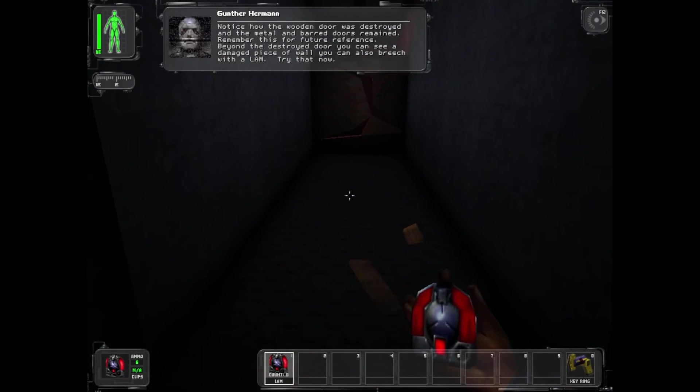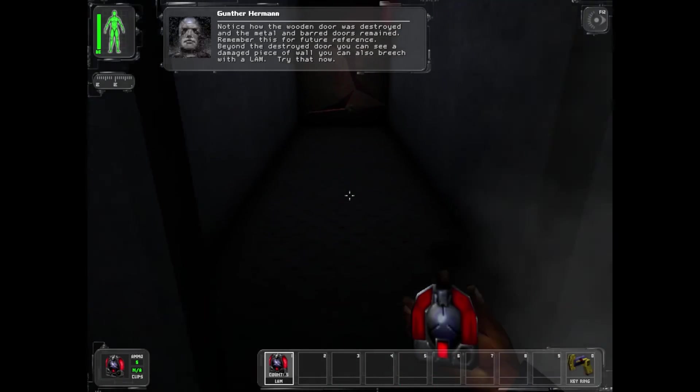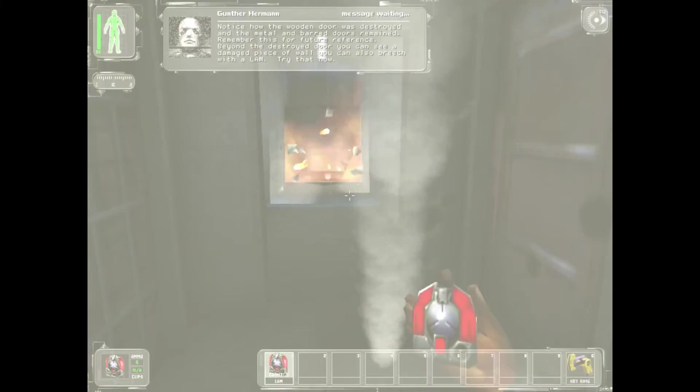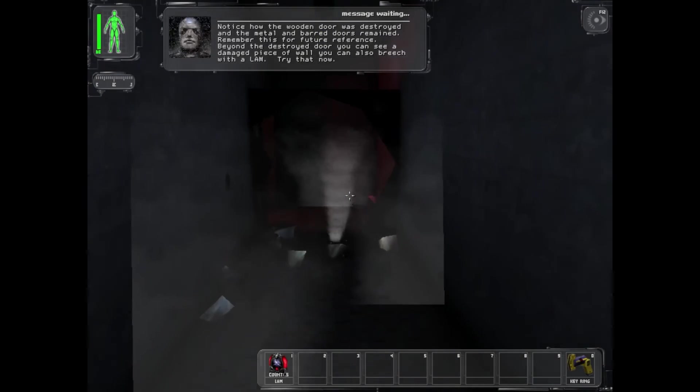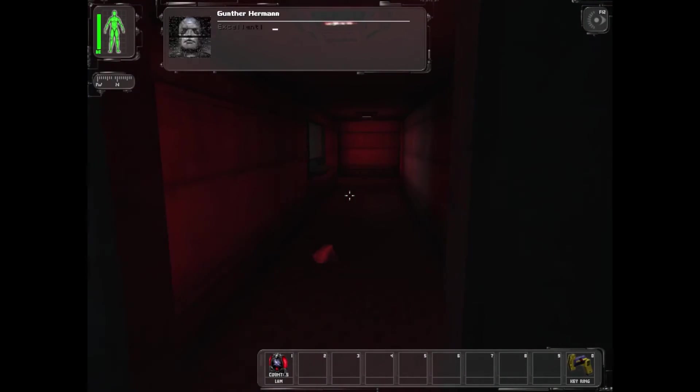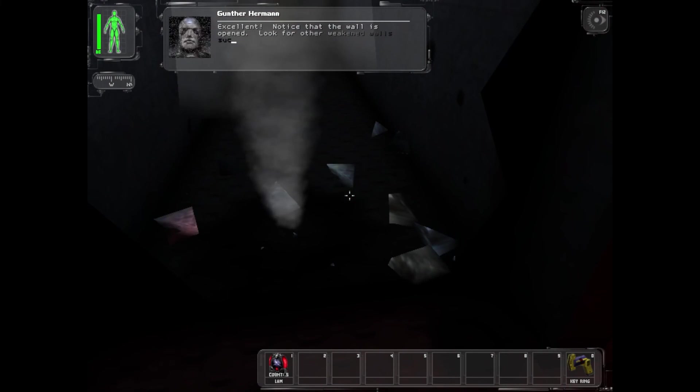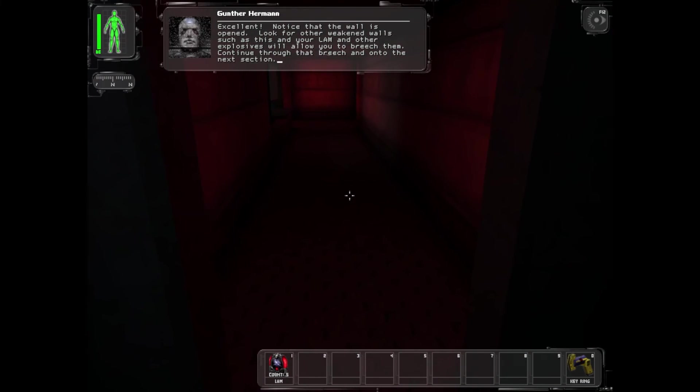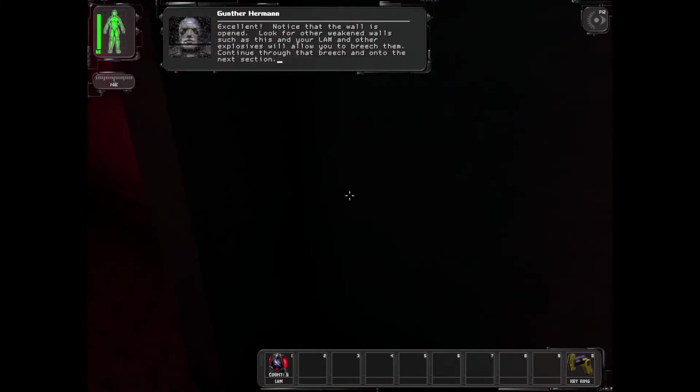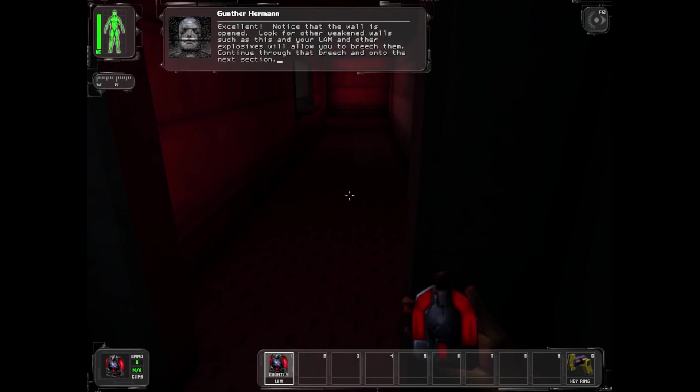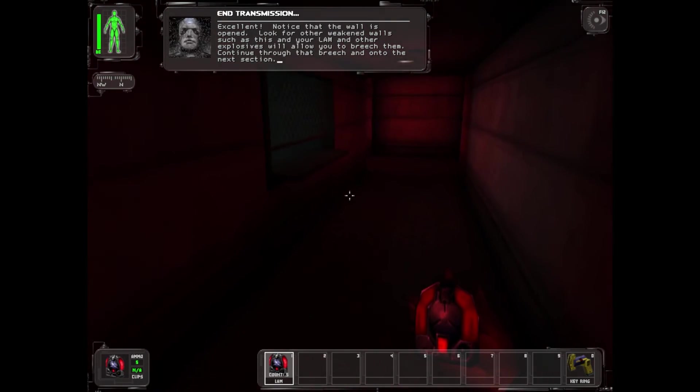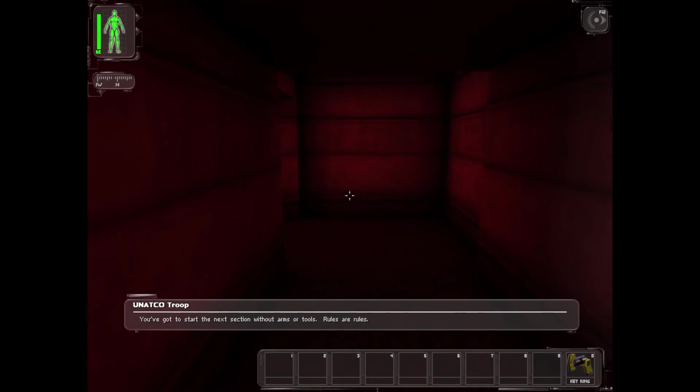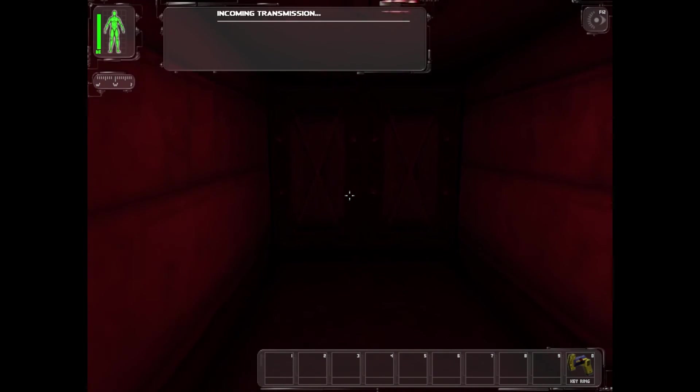Beyond the destroyed door you can see a damaged piece of wall you can also breach with a LAM. Try that now. Notice that the wall is opened. Look for other weakened walls such as this, and your LAM and other explosives will allow you to breach them. Continue through that breach and onto the next section.